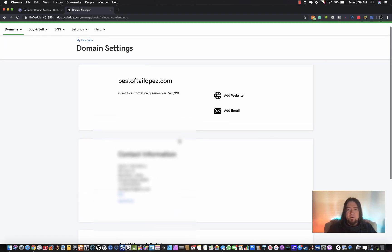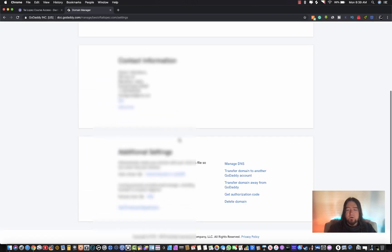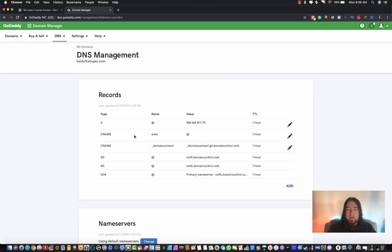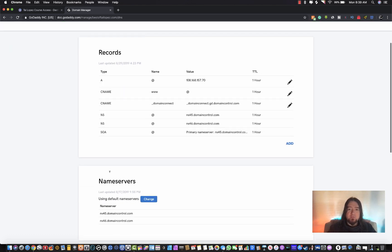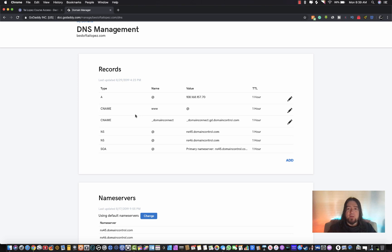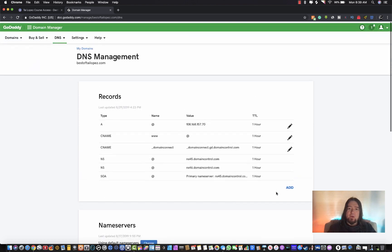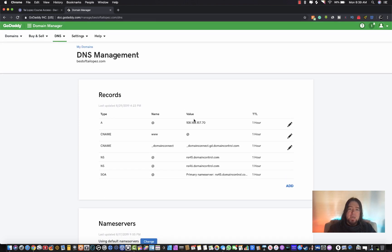Once you see this page, scroll down to 'Manage DNS.' You'll get to this page where you'll see these records. We're not going to change the name servers - just make some changes in the records. If you already have a domain with forwarding set up, go ahead and delete that forwarding, refresh the page, and remove any CNAME records that you can delete.